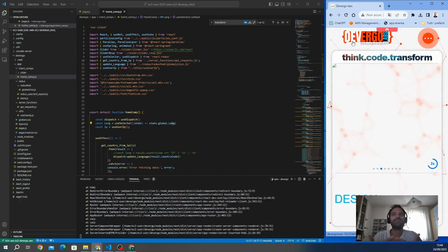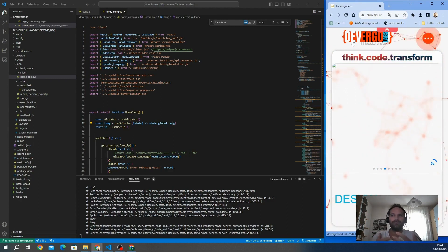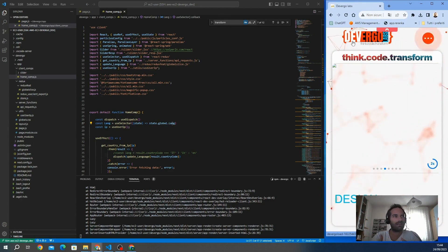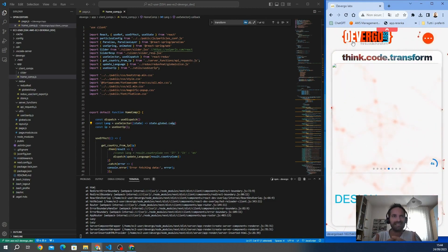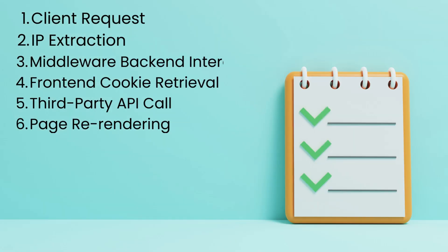In this tutorial, I will show you the integration of this mechanism in this Next.js project. Let's explore the process. First, we have a client request. When a client makes a request to your website, their request headers contain IP. The second step is IP extraction, so Next.js middleware comes into play to extract the client's IP address from these request headers.